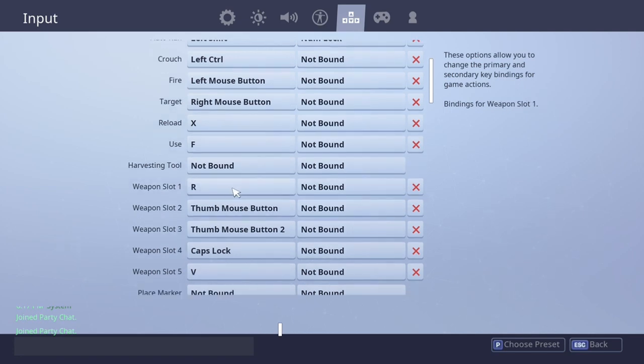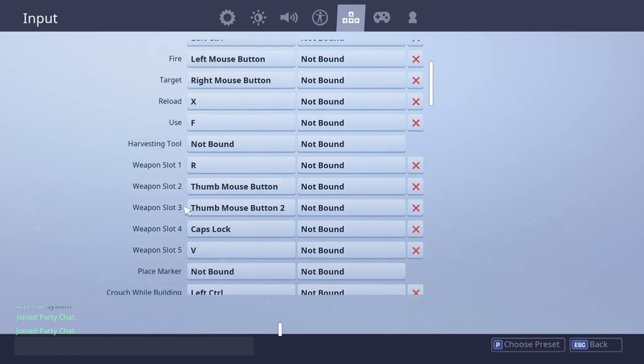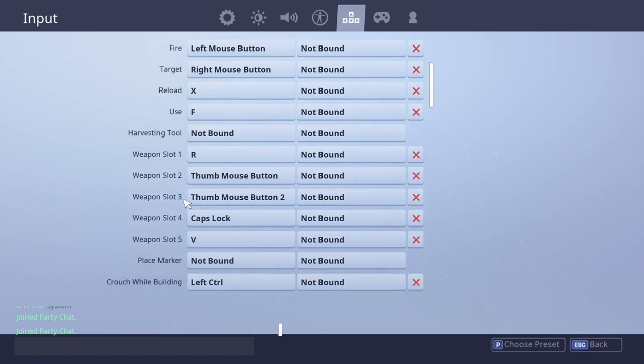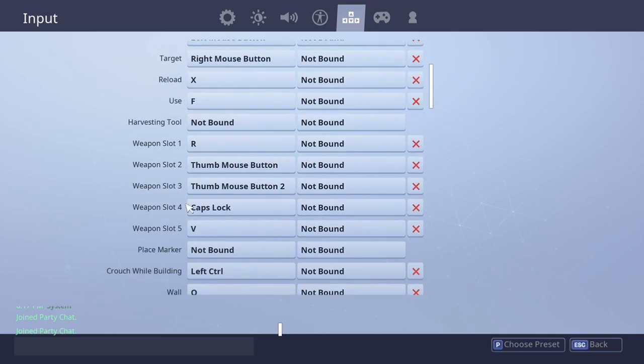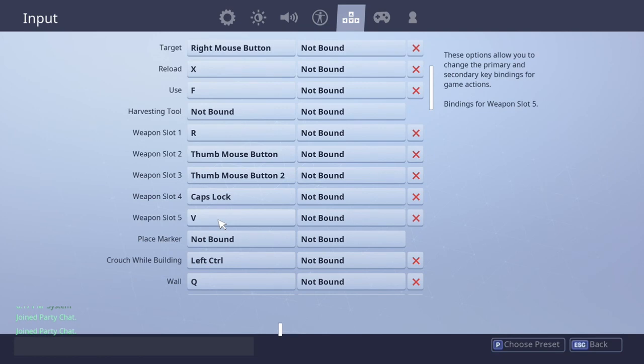Weapon slot one is R. And I recommend having a mouse that has thumb mouse buttons because as I said, this could really mess up the keybinds if you don't have one. If you don't have a thumb mouse button, just use scroll wheel probably for your weapon slots. Weapon slot four is caps lock. Weapon slot five is V.